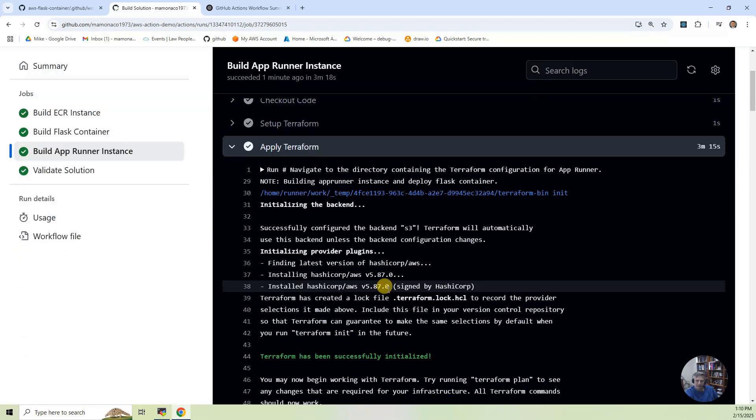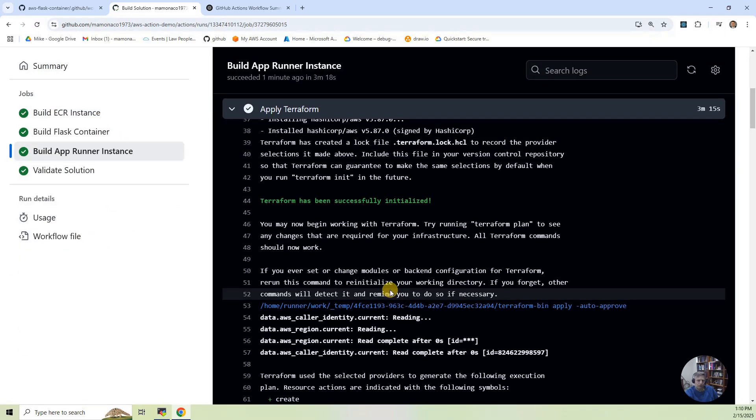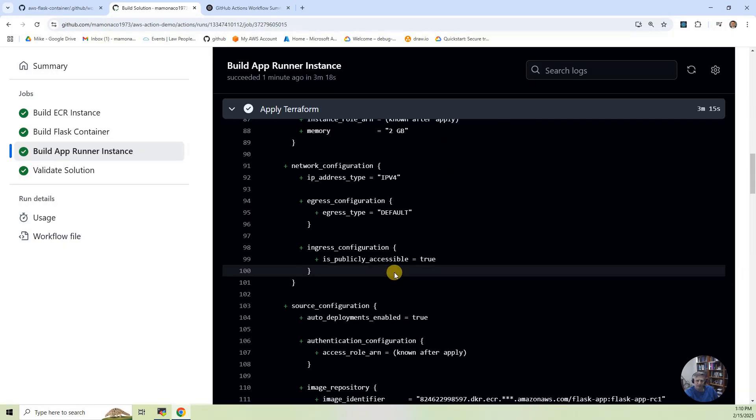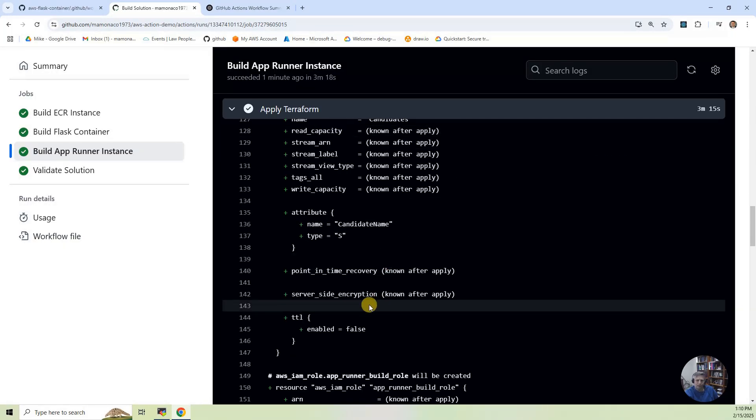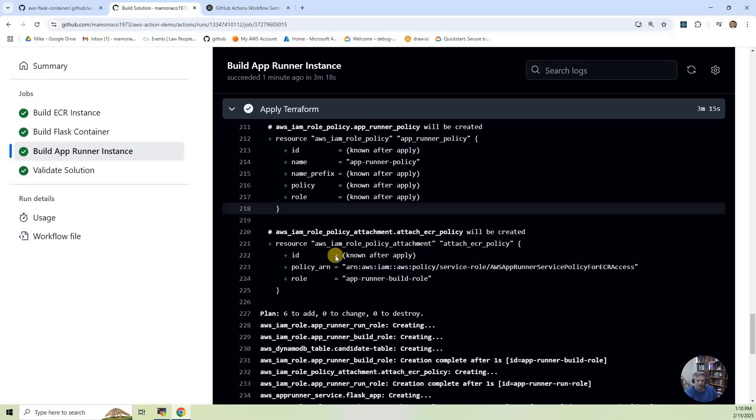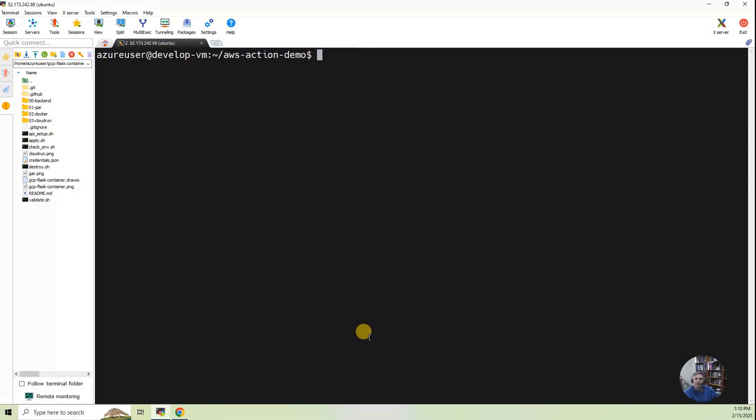Then the third phase is we actually instantiate and run the code. So it's, again, also if you look at the apply.sh, it's just taking that code and running it. So you see very similar output.